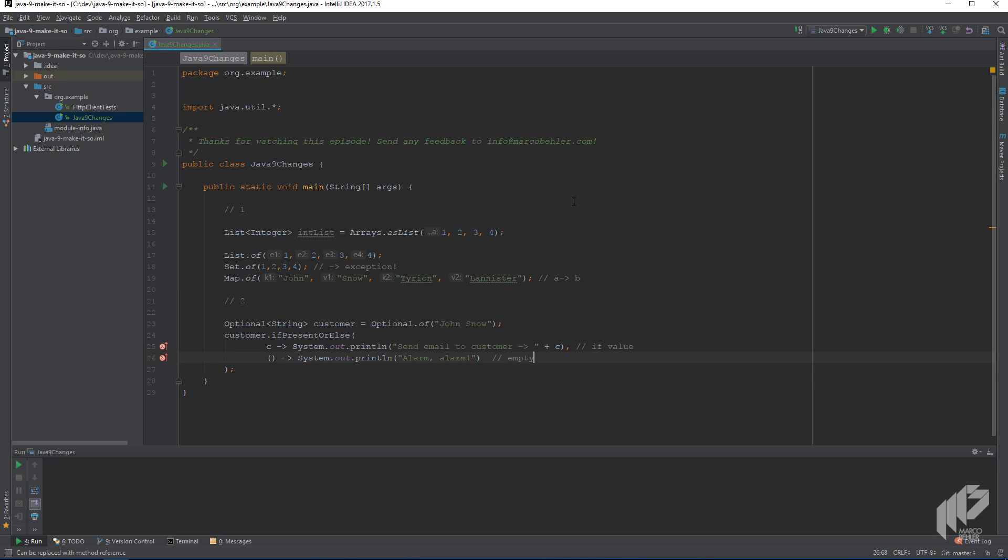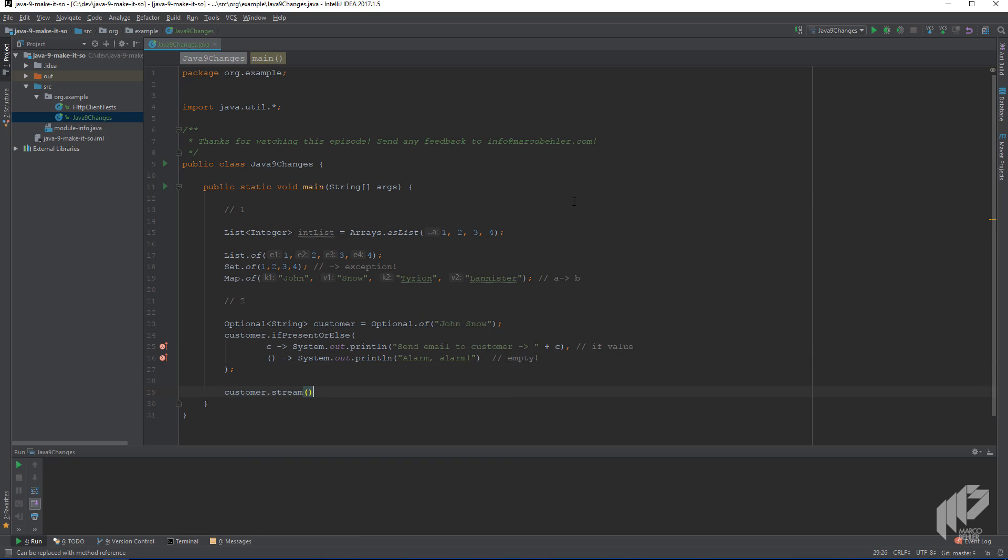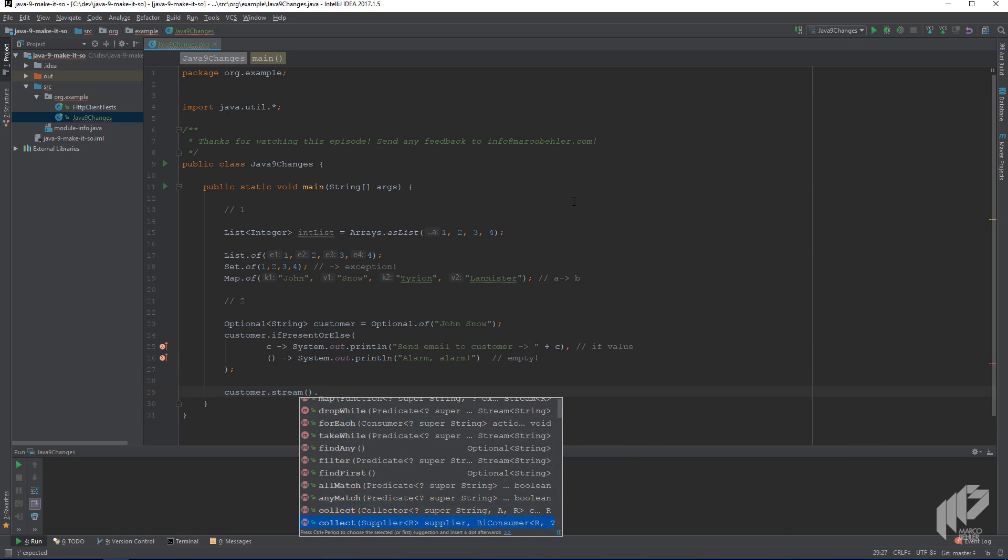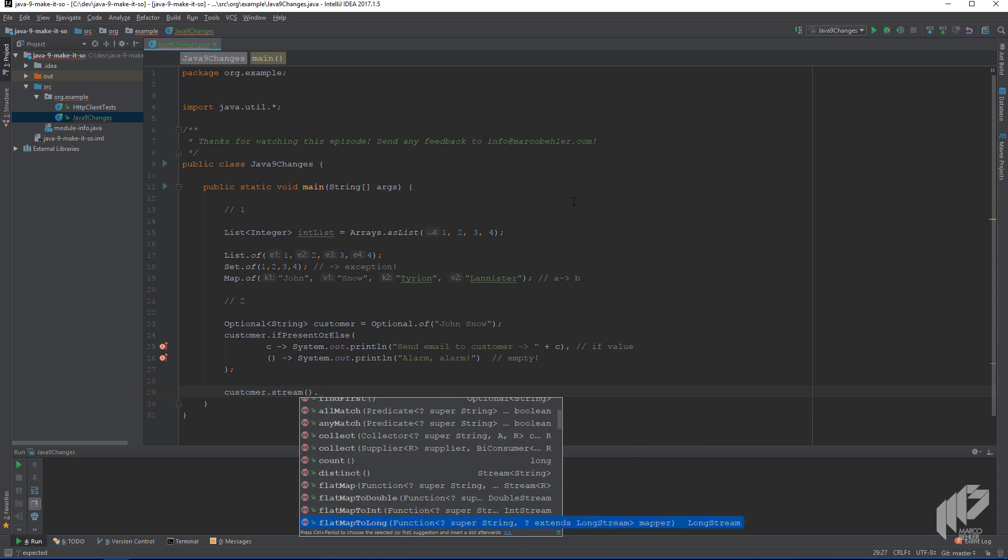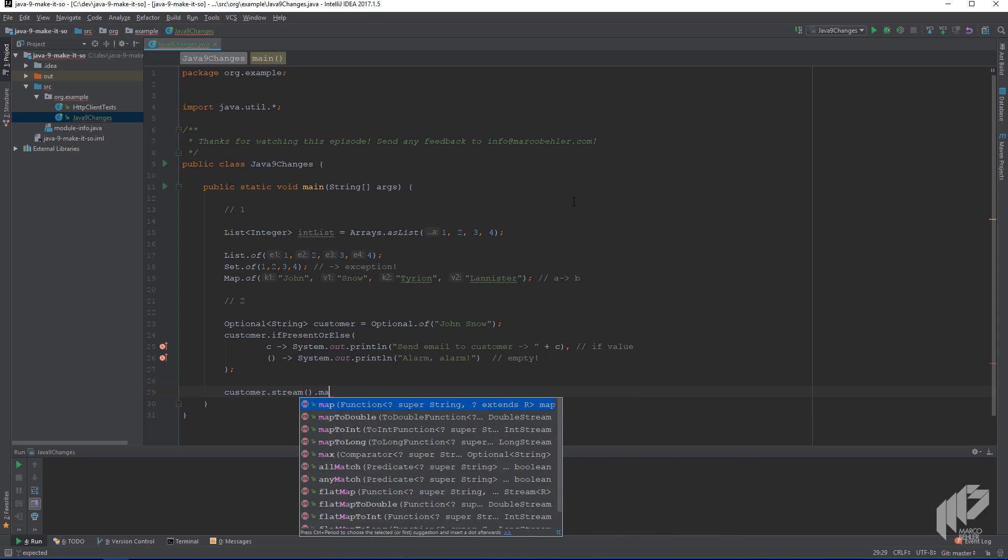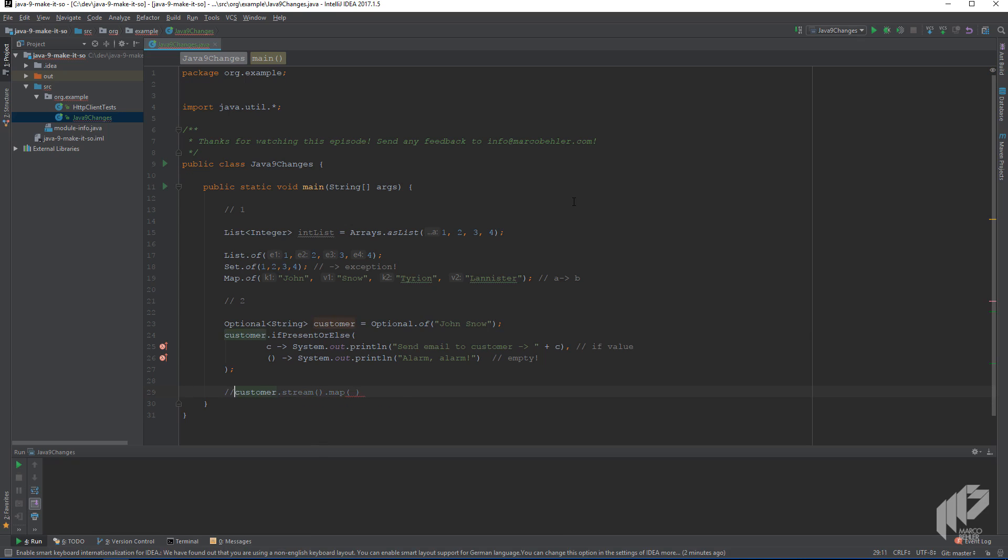Also, you can now convert optionals to streams and call all the stream functions on it, which is nice if you want lazy initialization. That means only execute all stream functions if the optional has a value and not if it's empty. But you'll have to look for real life use cases yourself.